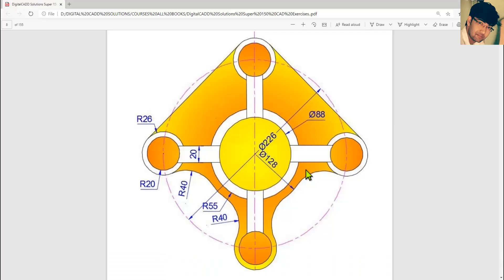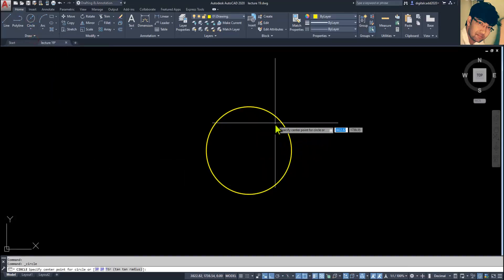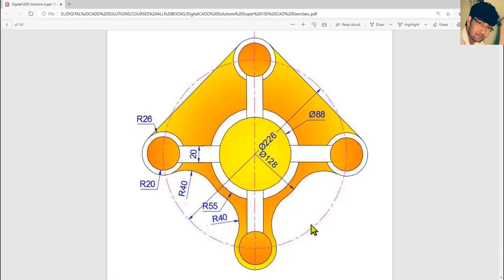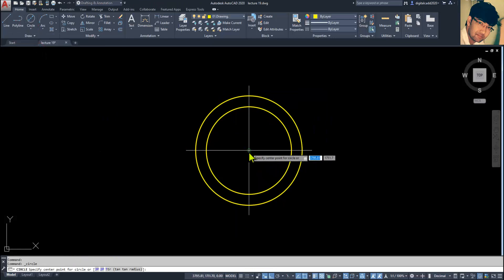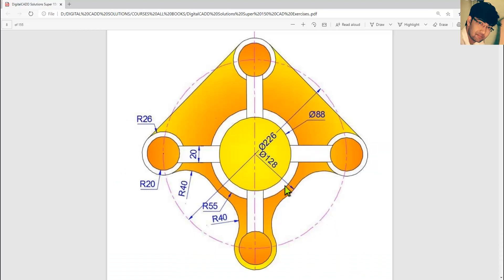Next, here we have 55 radius — specify the center point, 55 is the radius, and the second circle is created. Now the third circle has a 128 diameter, so here we have 128 as the diameter.